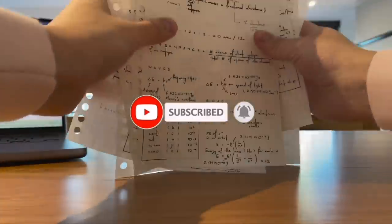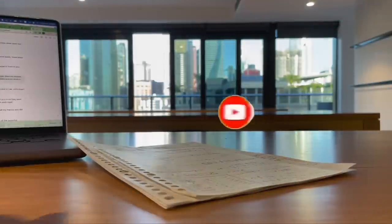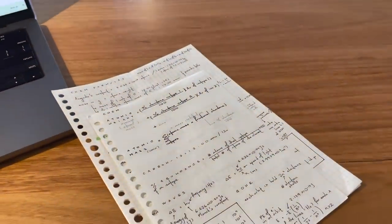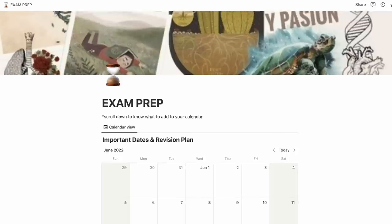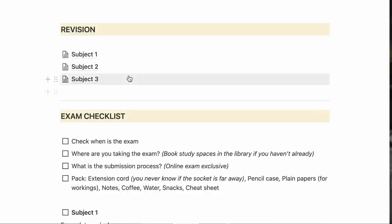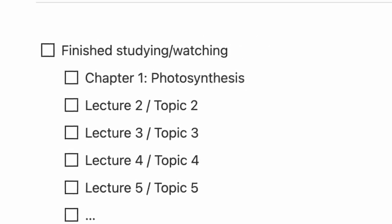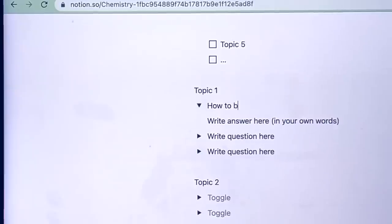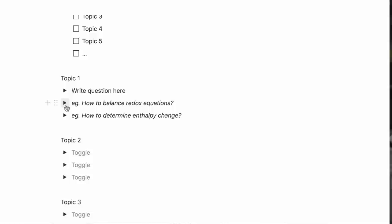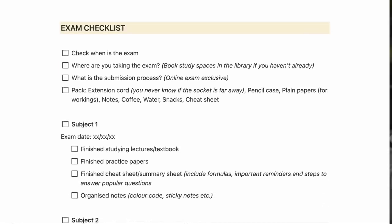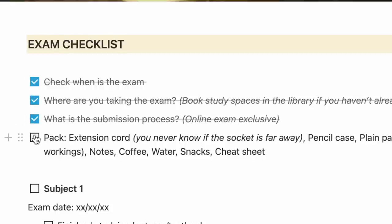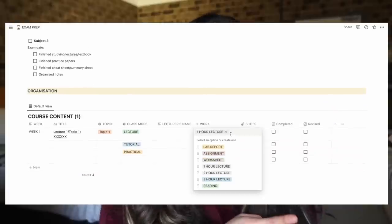After seeing how many of you struggle with organizing yourselves for exams, I've decided to create a brand new Notion template to help you get prepared for exams. We have a calendar and tips on what to fill your calendar with, links to your notes for different subjects, fully customizable. You can practice active recall here by writing down questions you come across in your textbook or lectures during revision, then writing down your own answers. There is also an exam checklist to keep your revision super organized.